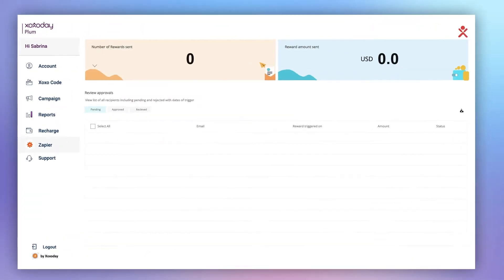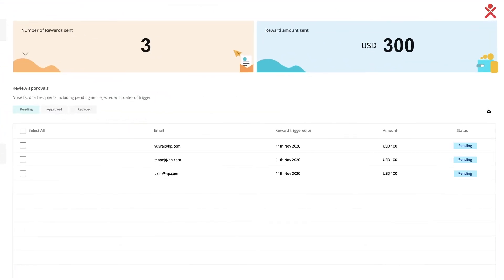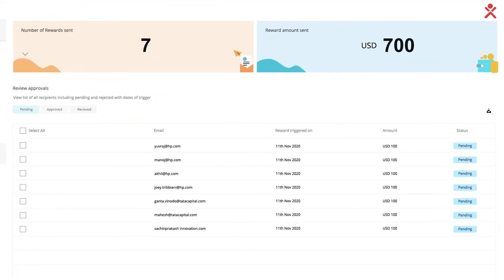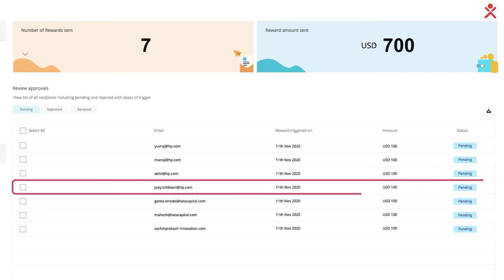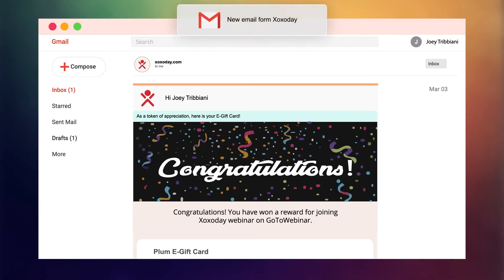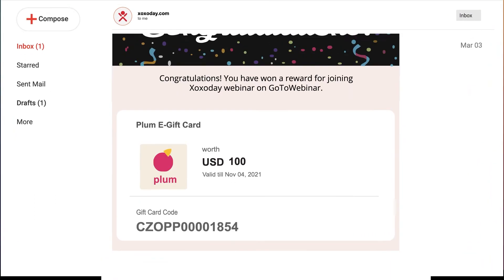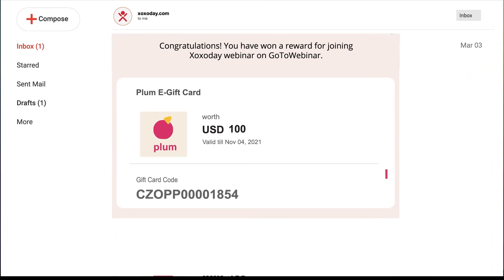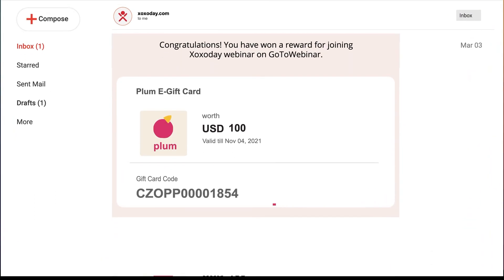Now wherever the selected trigger is performed in your app, the action of sending automated rewards occurs via Plum. As a result, when there is a matching contact on Zapier Automation, the user automatically receives the reward delivered to their inbox in the form of a Zozo code.